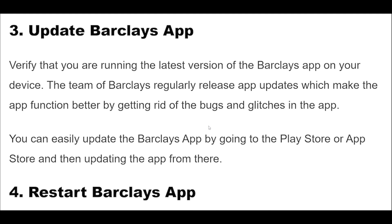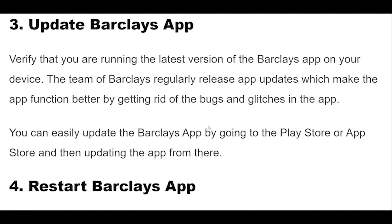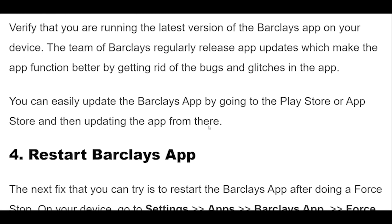Verify that you are running the latest version of the Barclays app on your device. The Barclays team regularly releases app updates which make the app function better by getting rid of bugs and glitches. You can easily update the Barclays app by going to the Play Store or App Store and updating the app from there.